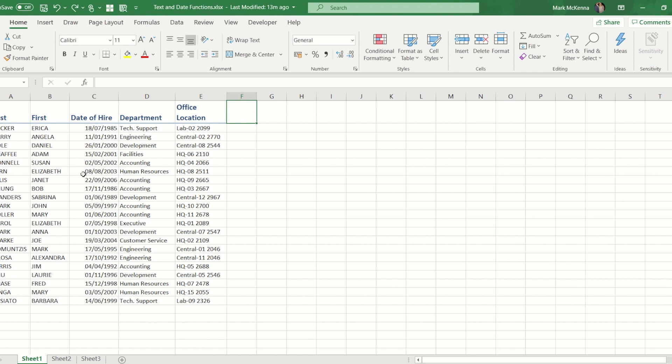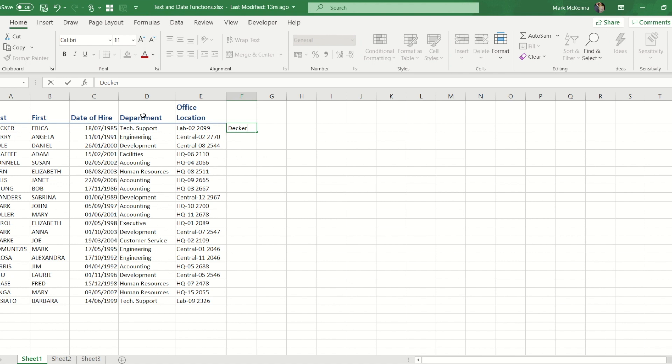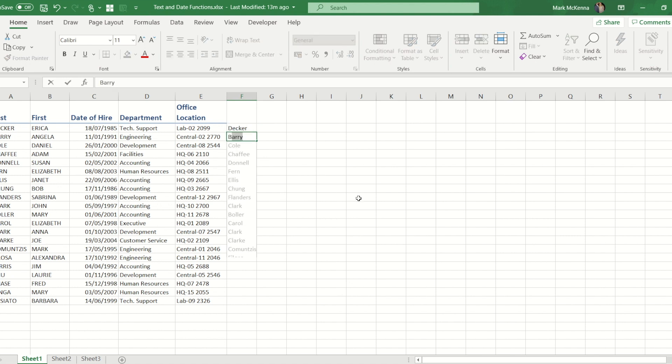Now prior to Power Query, Microsoft brought out a feature called Flash Fill which was really good where you could in an adjacent column type in exactly what you wanted your text to look like. So I don't want the last names to be all capital, and as you start to type the second one it should work out the pattern.